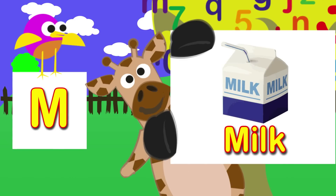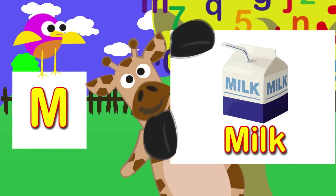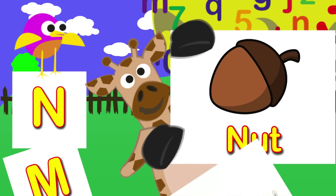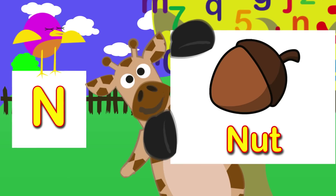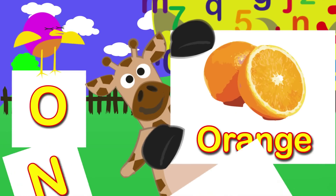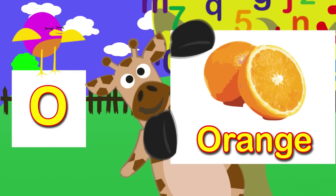M is for milk. M. N is for nut. N. O is for orange. O.